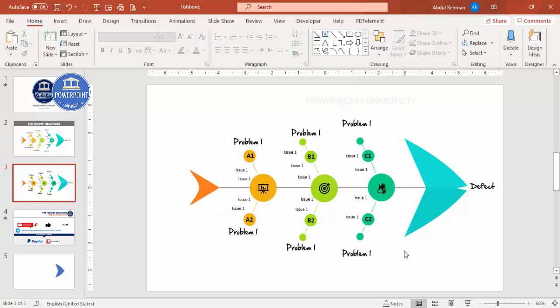That's it — our fishbone diagram design is complete. If you'd like to add more details or some animations, you can add animations to it as well.